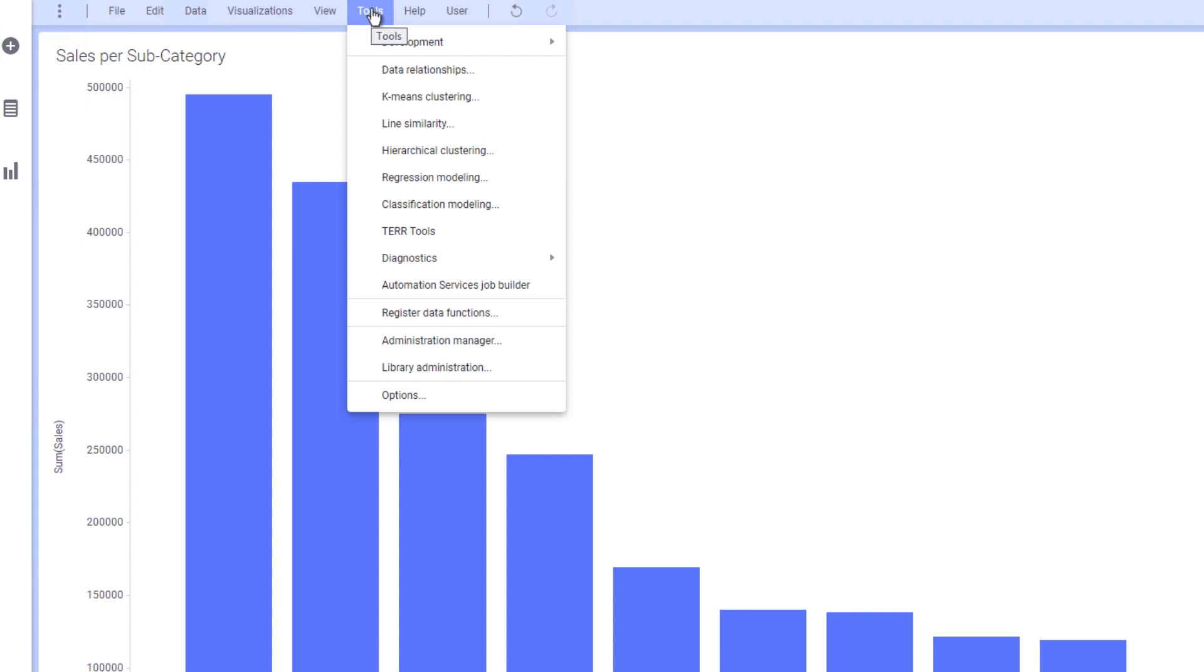Tools include some of the more advanced analytics out of the box features, ranging from data relationships and k-means clustering to regression and classification modeling. If you have access to TIBCO's Enterprise Runtime 4R, or Automation Services Job Builder, access is provided from the Tools menu.